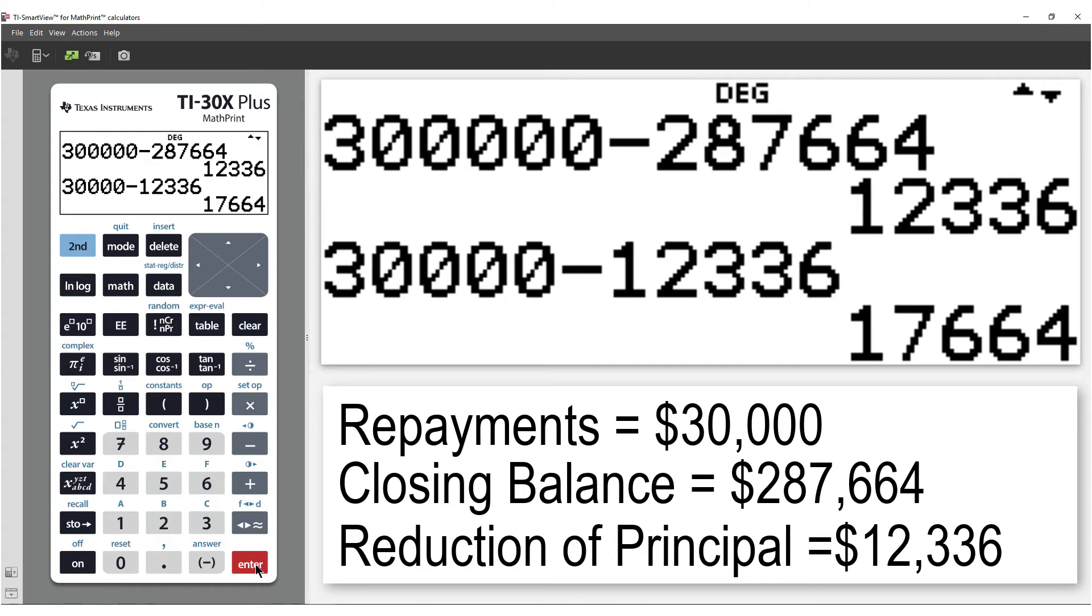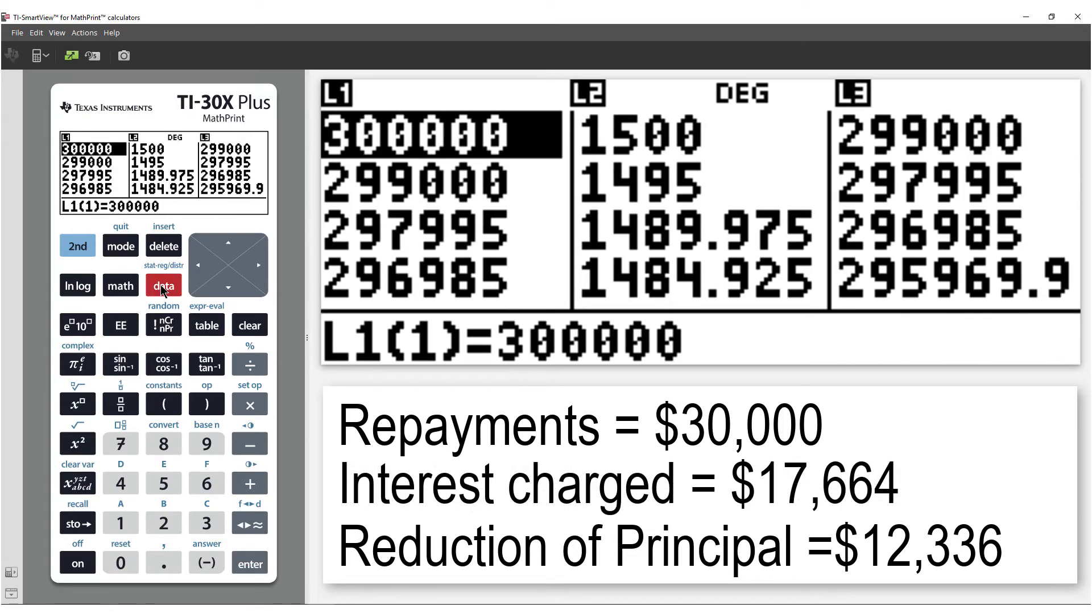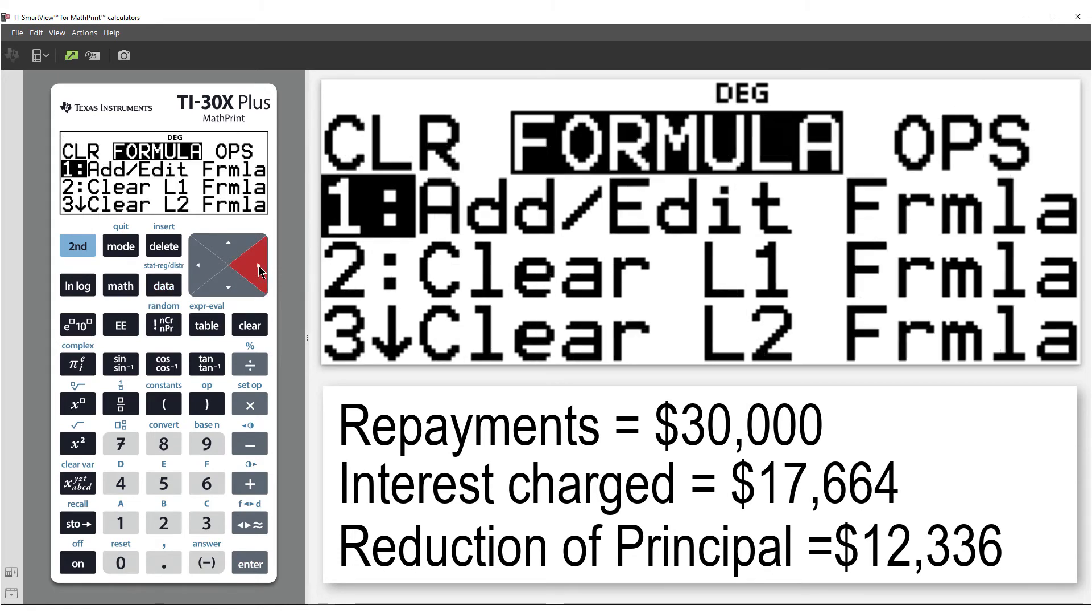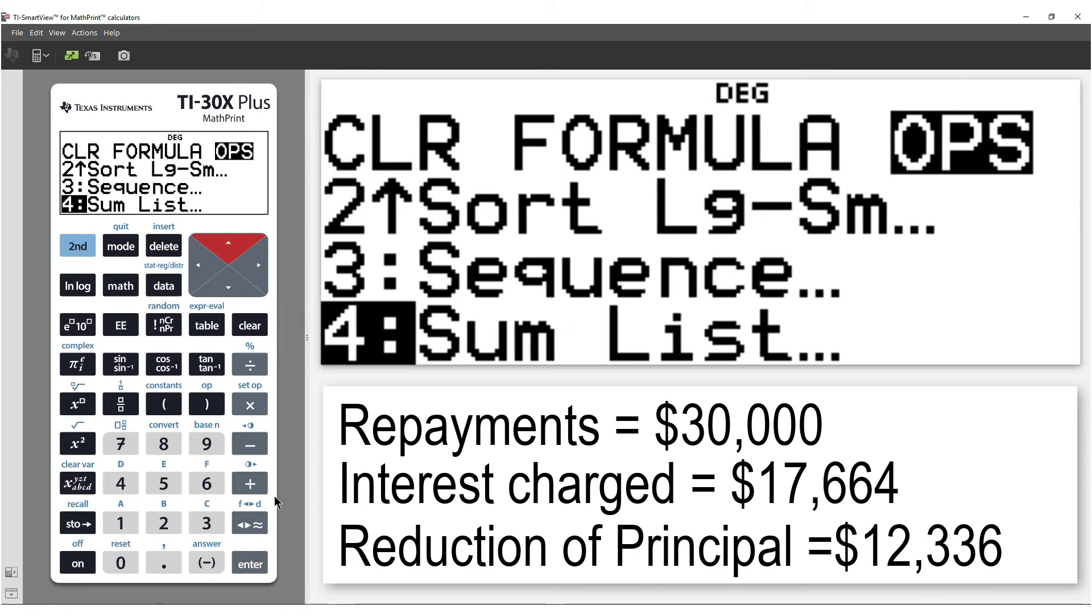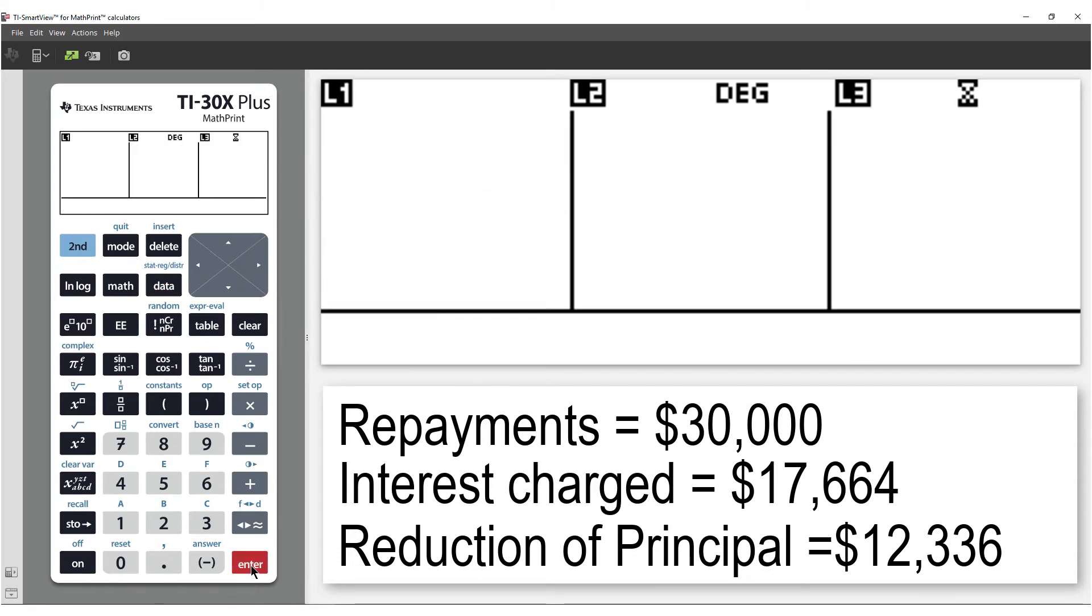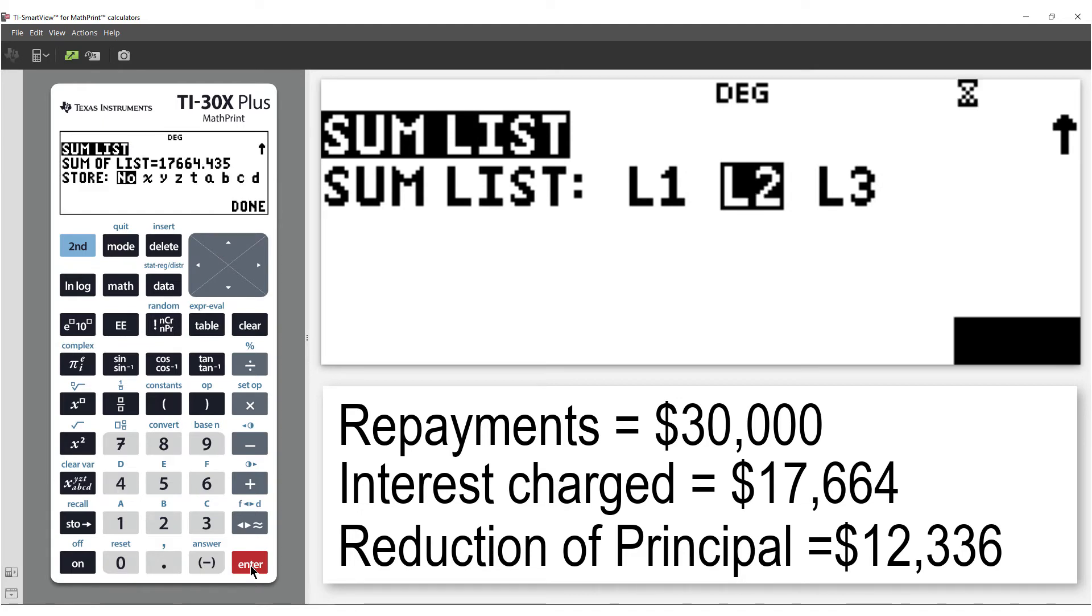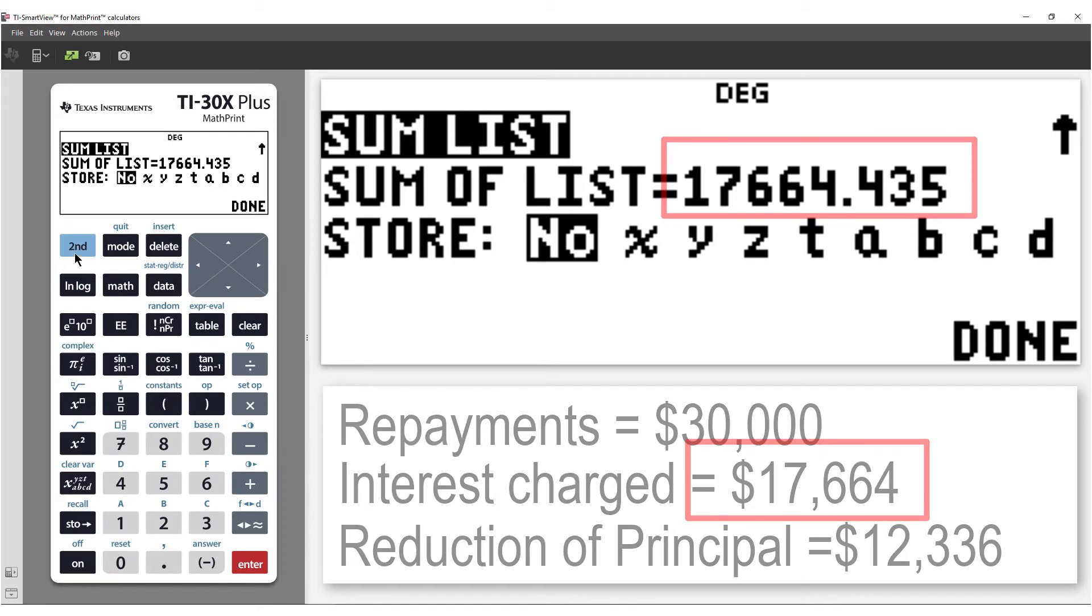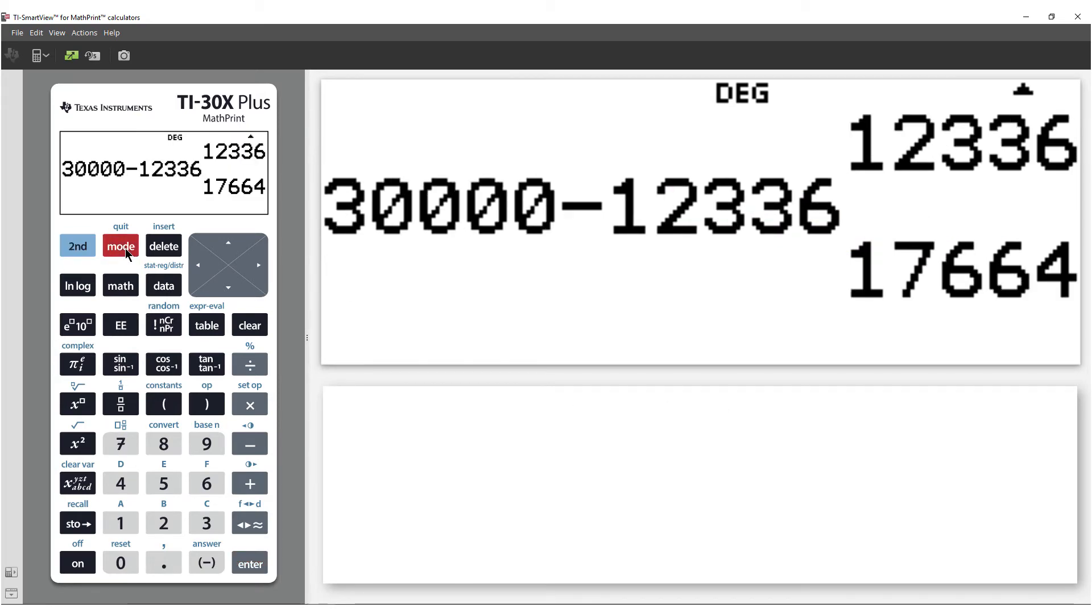We can check the total interest by adding up all the values in list 2. And so we account for the difference. The list represents a great way of exploring what happens to all the money.